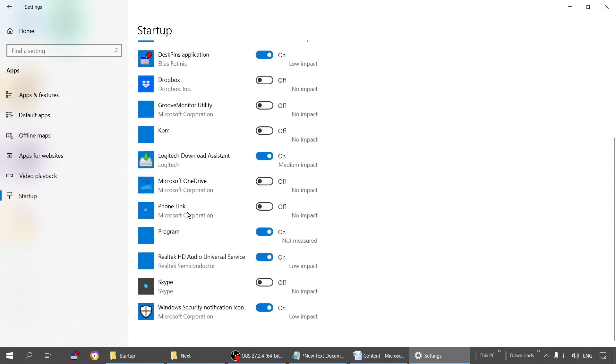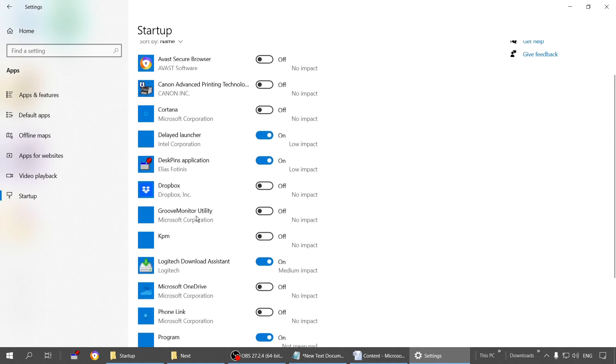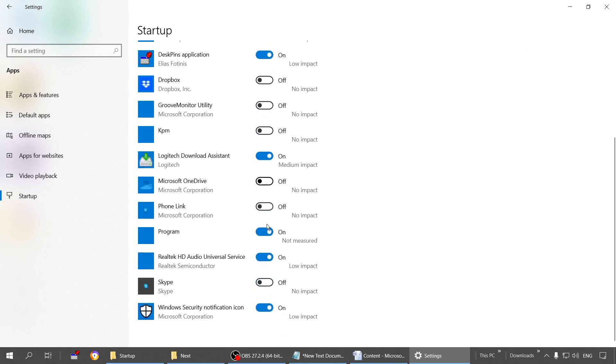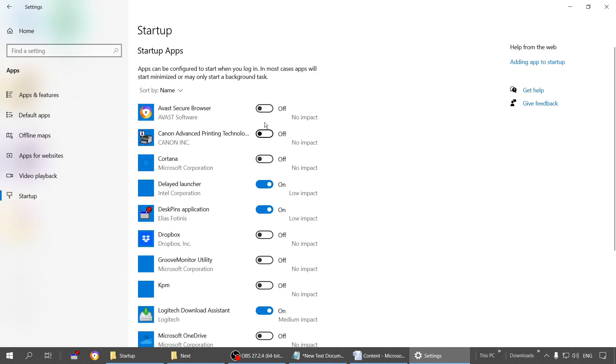Here is the startup program list. We have several applications here like browser, Cortana, password manager, and other applications. Some are turned on and some are turned off. Whichever are turned on, these programs will launch along with Windows. Whenever you start your Windows, these programs will launch.